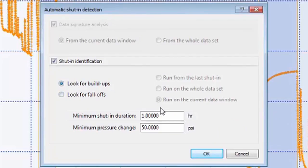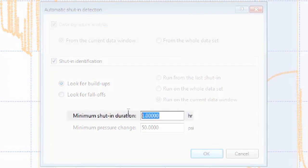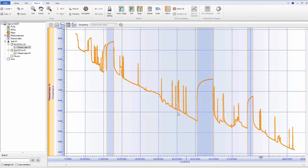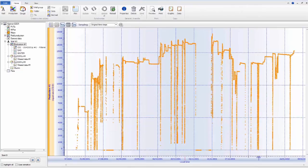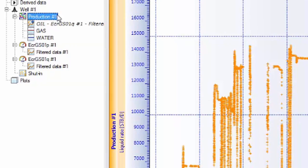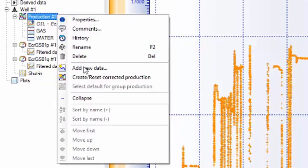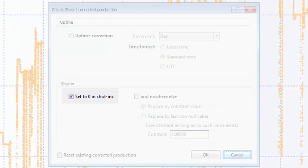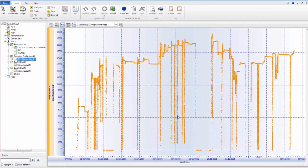Shut-ins can be picked manually or identified automatically for a minimum shut-in duration. The filtered rate gauge is then corrected to zero rate during the identified shut-in periods.